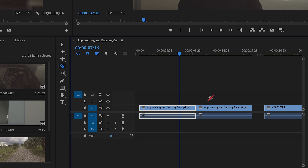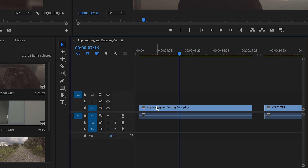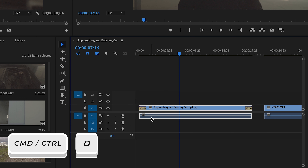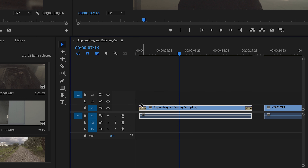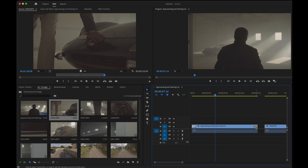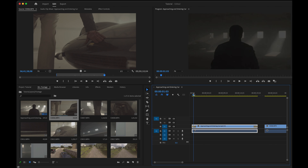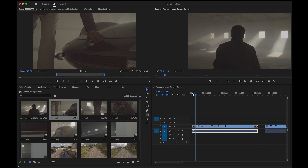Now let's look at how to apply transitions. The fastest way: with the clip selected, hit Command D on Mac or Control D on PC. This will add the default transition — out of the box, Premiere's default transition is a simple fade.